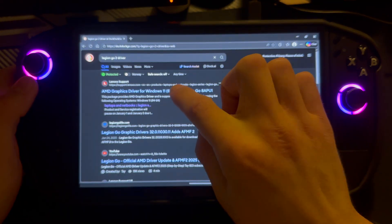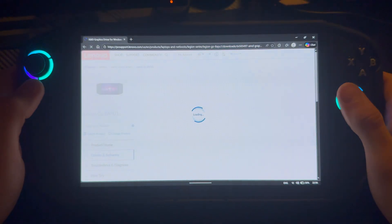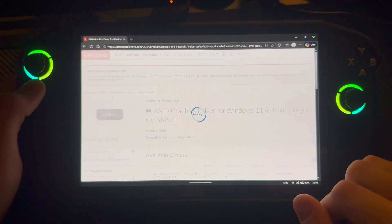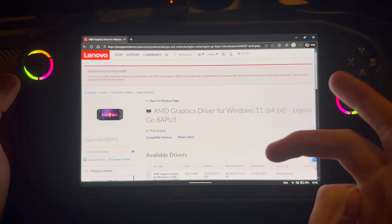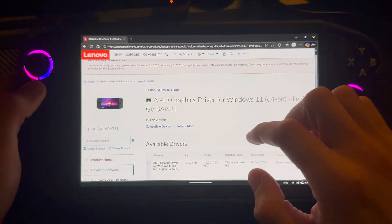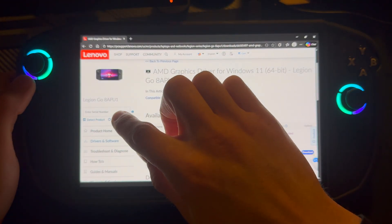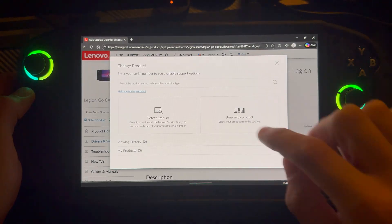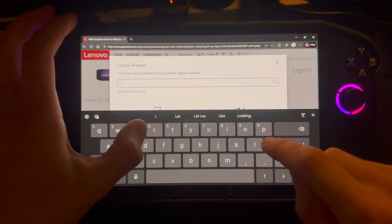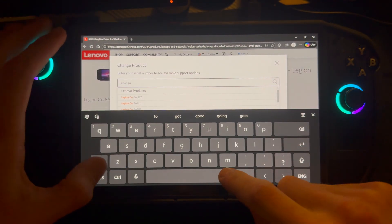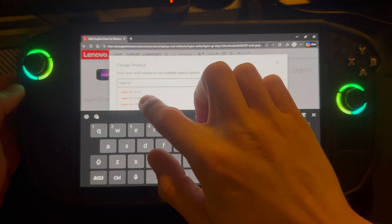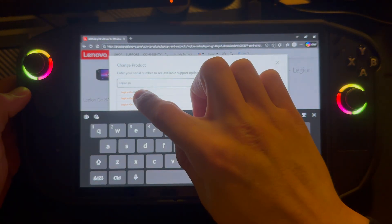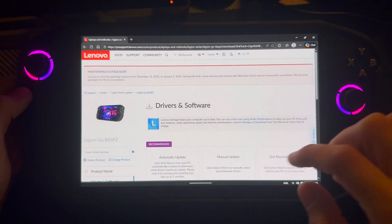And then I'll just press on the top one. This leads me to the Legion Go 1, which is incorrect. You might get the Legion Go 2 screen, but nope. So I'm just going to press change product and search Legion Go. This is the one you want: 8ASP2. There we go.